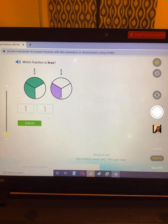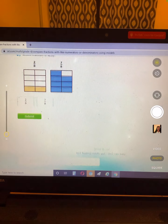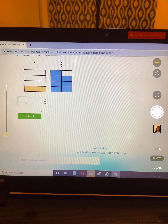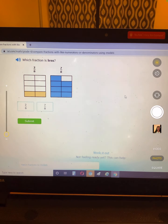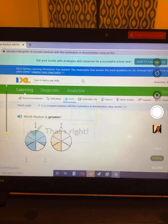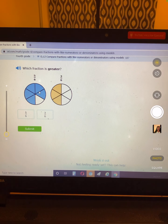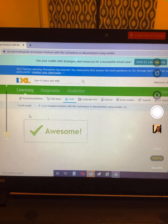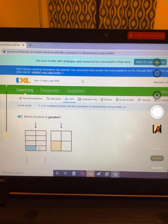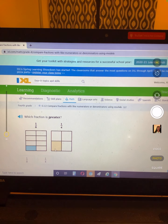Which one has less colored in? One third. Two eighths and seven eighths — which one is less? This one has less coloring, so two eighths. Which fraction is greater, which one has more colored in? Five sixths over three sixths. They both only have one spot colored in, but this is an eighth and this is a fourth — this is a bigger space.